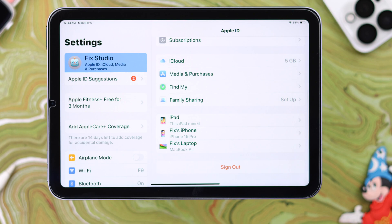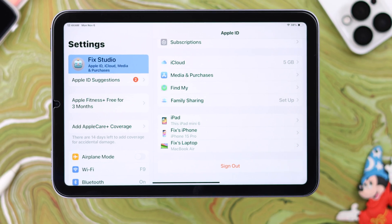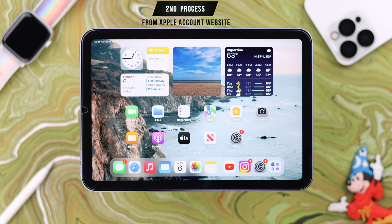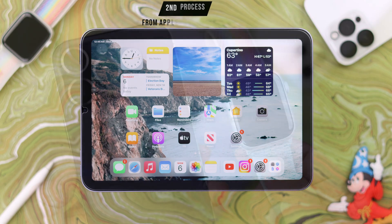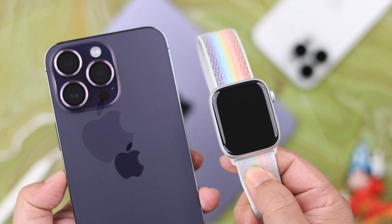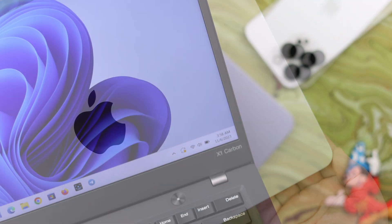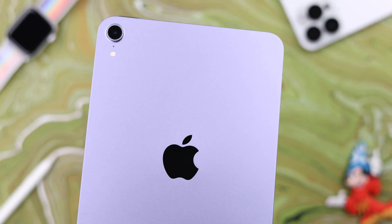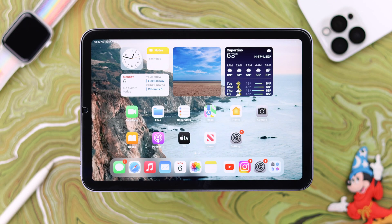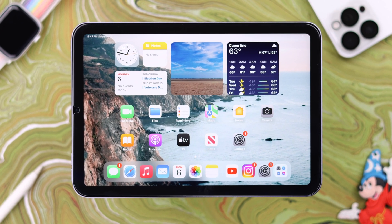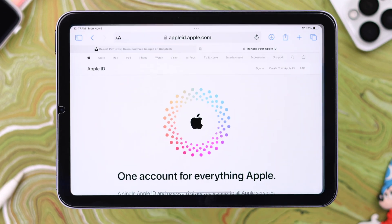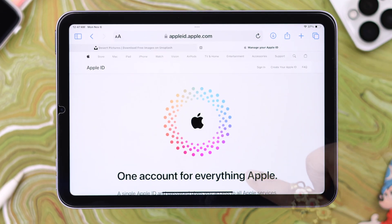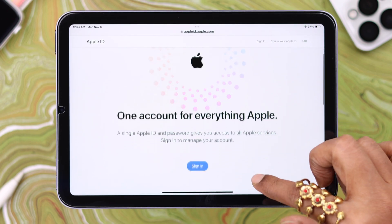As you can see, the device is immediately removed from your Apple account. There is another way to do it, and the upside is you can do it from any device — iOS, Windows, mobile, laptop, or desktop. Open the browser and go to appleid.apple.com.